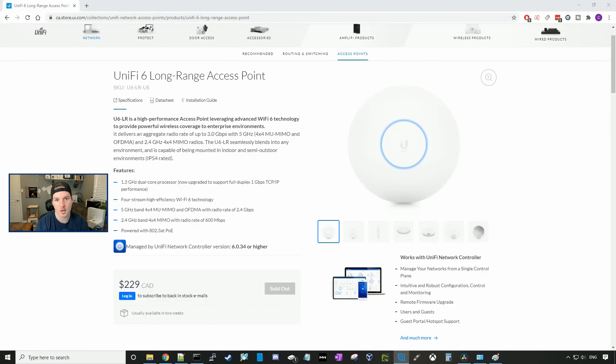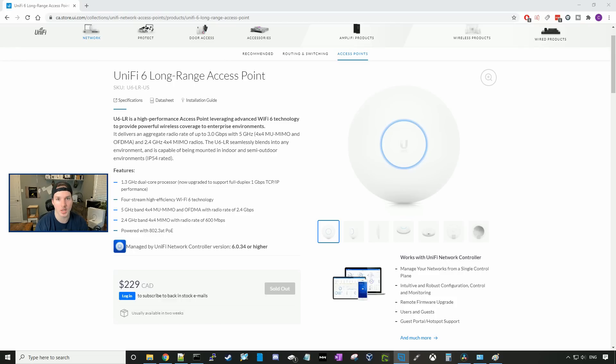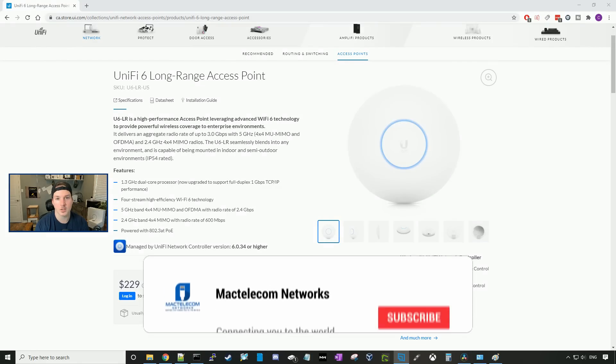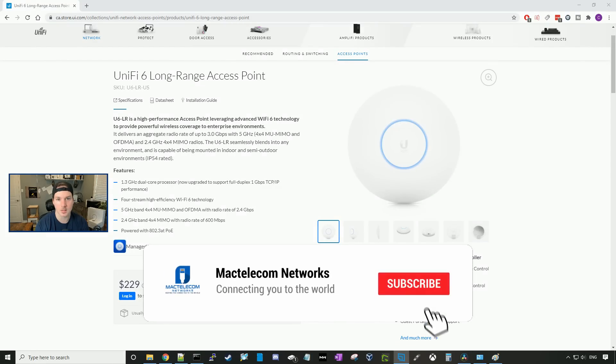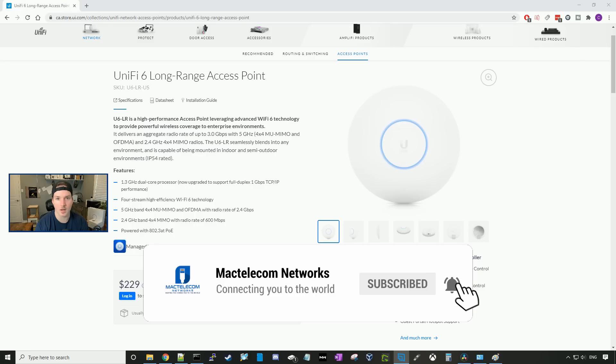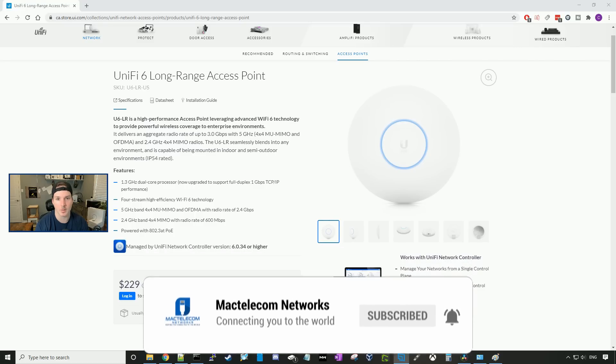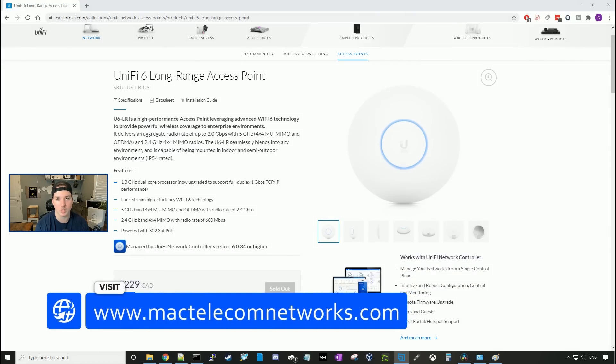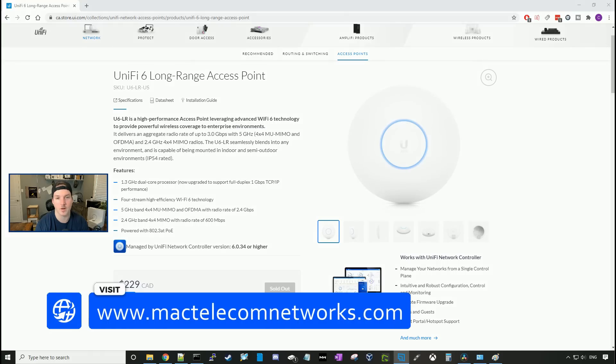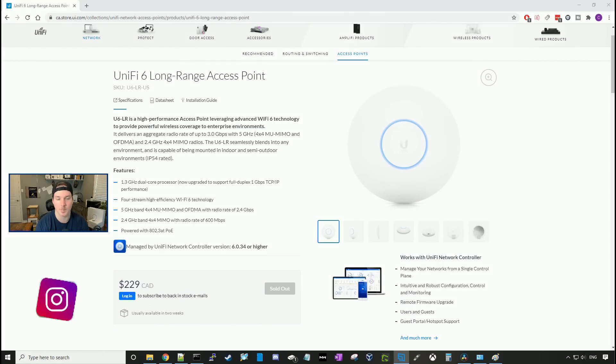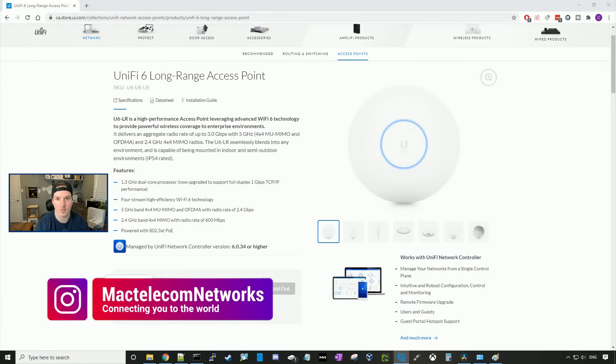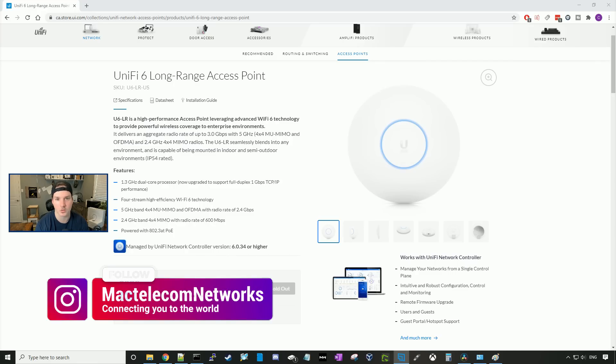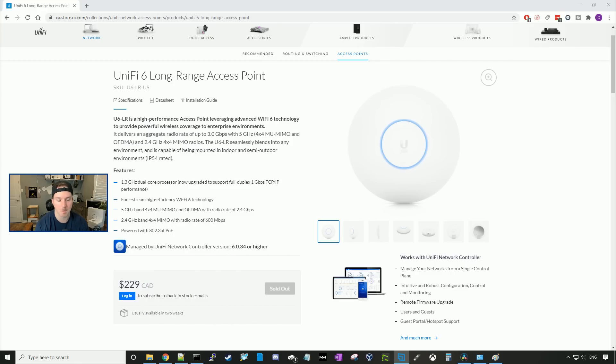Hey everyone, Cody from MacTelecom Networks. In this video, we're going to be talking about the UniFi 6 Long Range Access Point. I've been waiting for this access point for a few months now and it finally got delivered to me. If you guys are new here, please hit the subscribe button, make sure to hit the bell icon. If you'd like to hire me for network consulting, visit www.mactelecomnetworks.com. You can find us on Instagram at MacTelecom Networks and if you'd like to support the channel, we have an Amazon store and I'll put it in the description below.